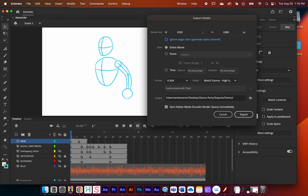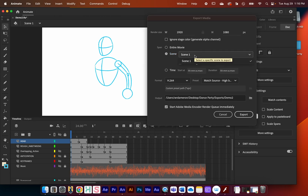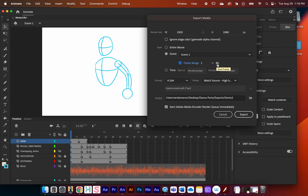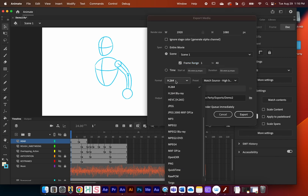By default it's usually set to 'Entire Movie,' which would render from frame 1 all the way to frame 95 — which we don't want. So I'll click on 'Scene,' and since we're in Scene 1, I'll render Scene 1 and set the frame range from 1 to 40. There's also an option to use timecode, but we're not going to worry about that for this tutorial.